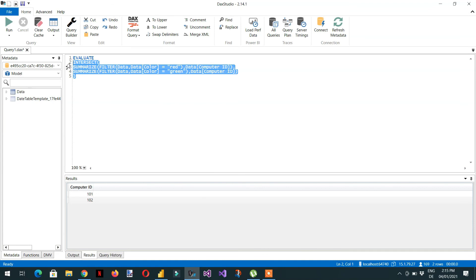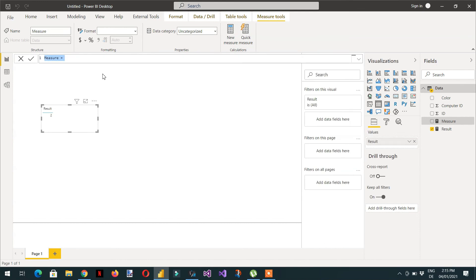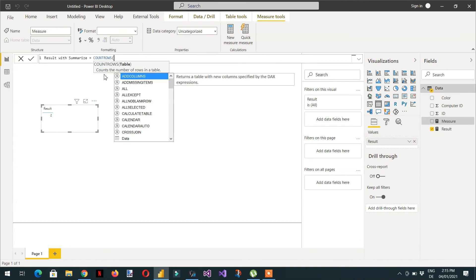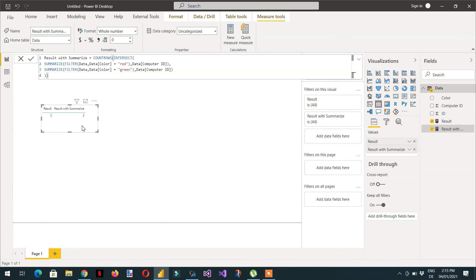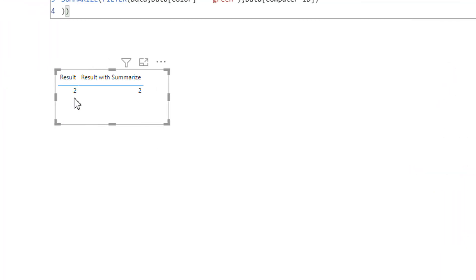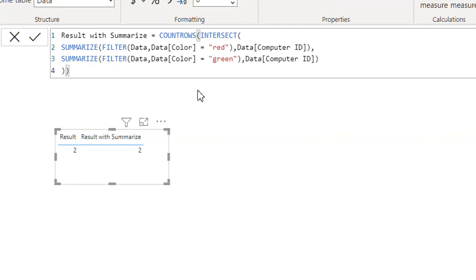Now going back to Power BI Desktop, I click New Measure and name it 'Result with Summarize', set it equal to COUNTROWS of that intersect expression, then paste the formula. If I drag and drop it into the visual, I'm getting the result 2 with the summarize approach as well. So in both ways — either using SUMMARIZE or using CALCULATETABLE — we get the correct answer.